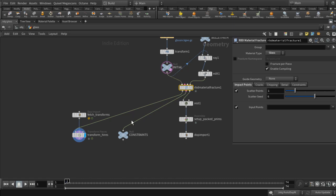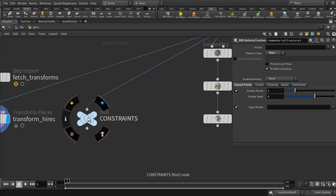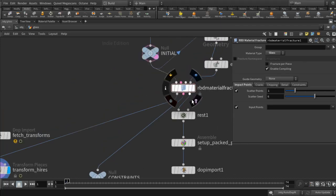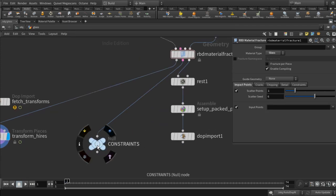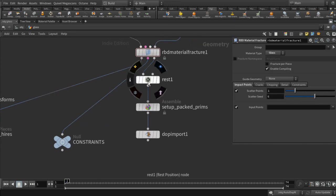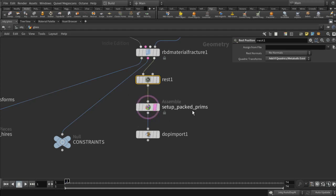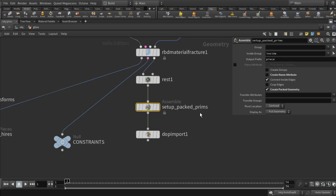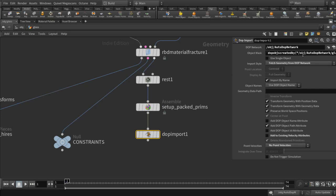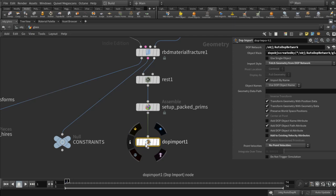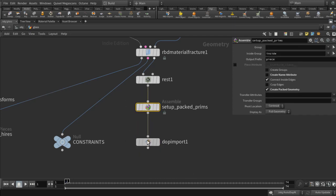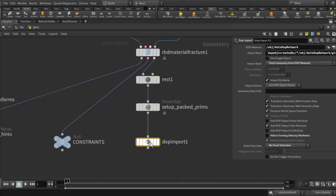There are three chains coming off here. One we don't need to worry about. Another is a constraints network generated automatically by the RBD fracture node. The third chain takes the geometry, adds a rest attribute, and converts it into packed primitives — where a single point represents one whole fragment. This is a more efficient way of simulating the geometry. Finally, there's a DOP Import node bringing back the simulation results.